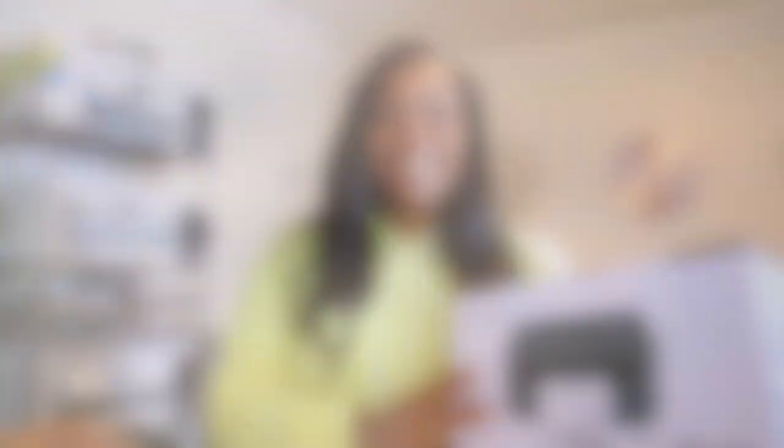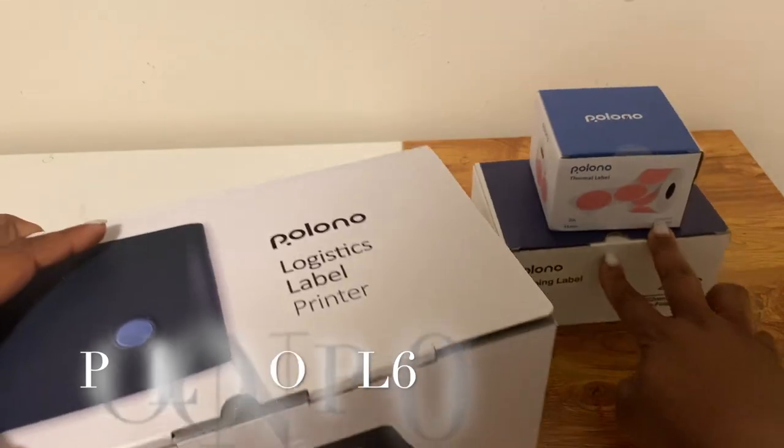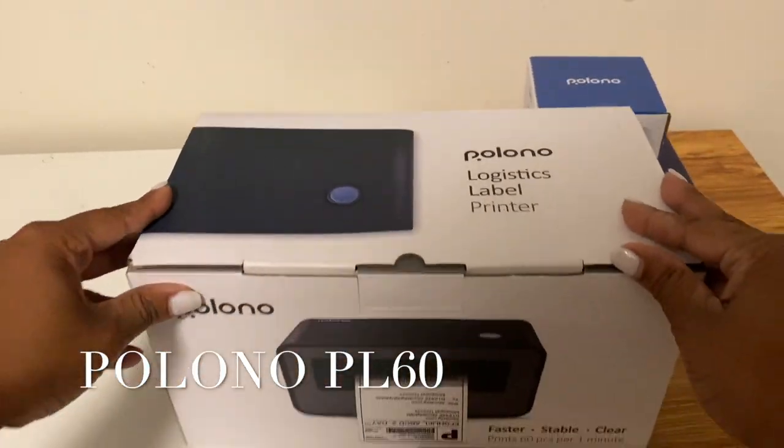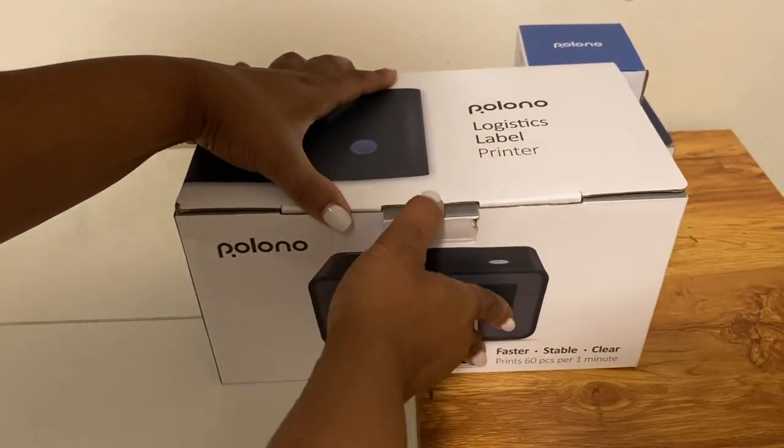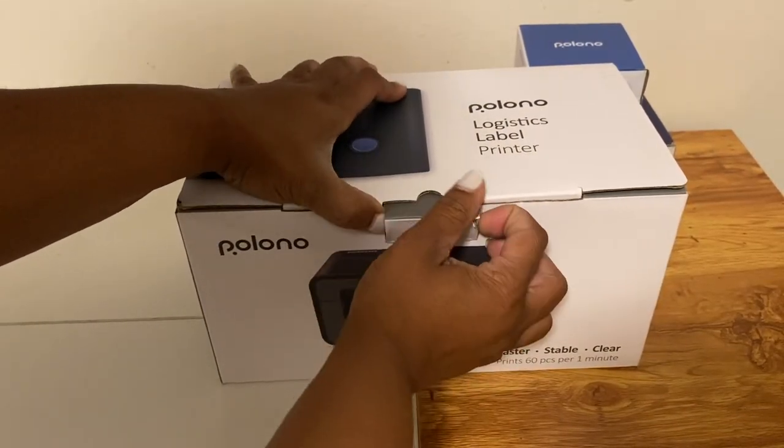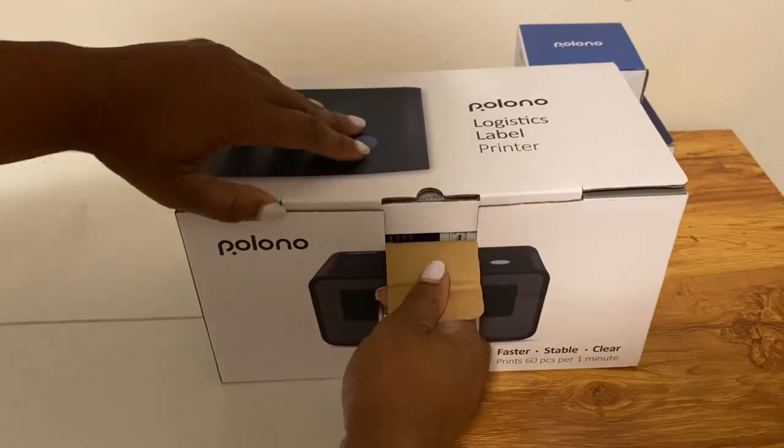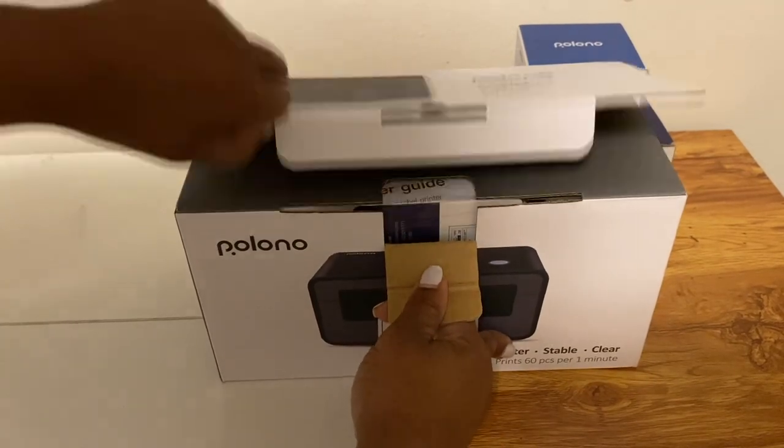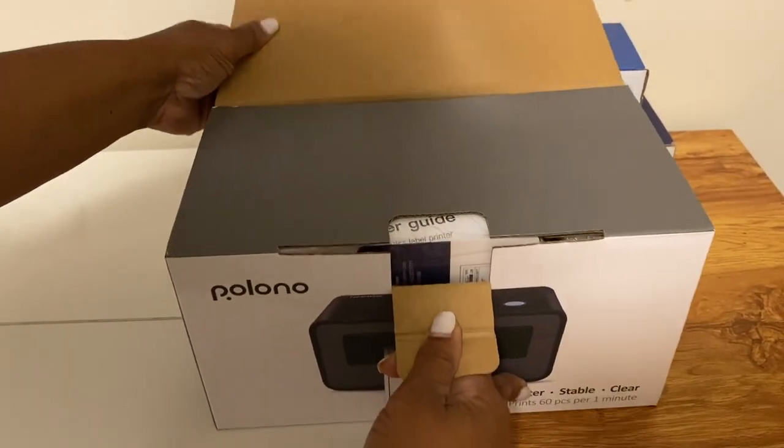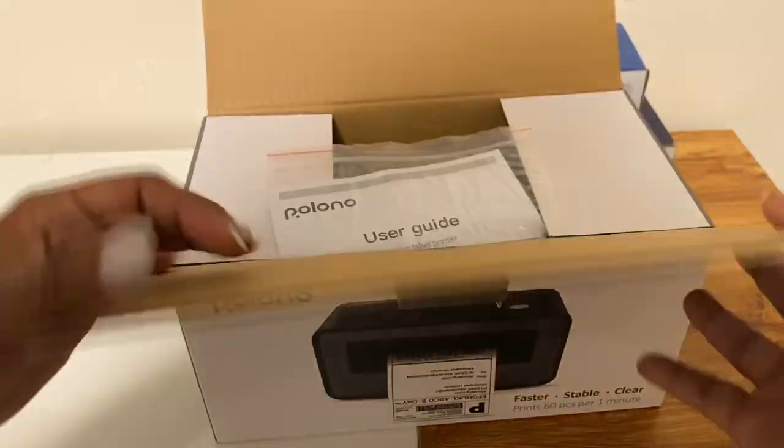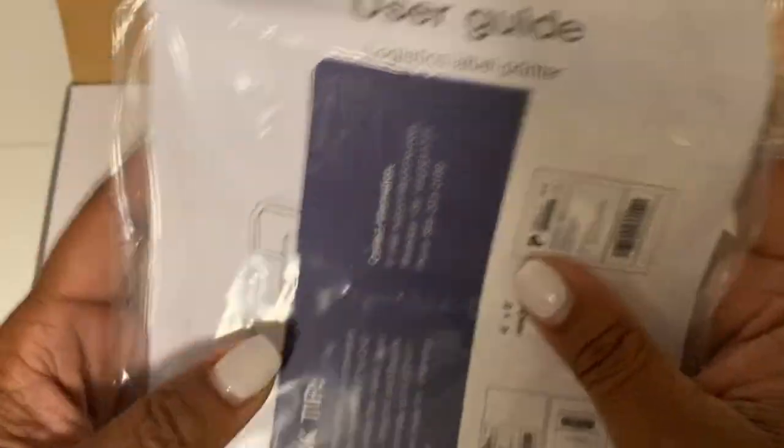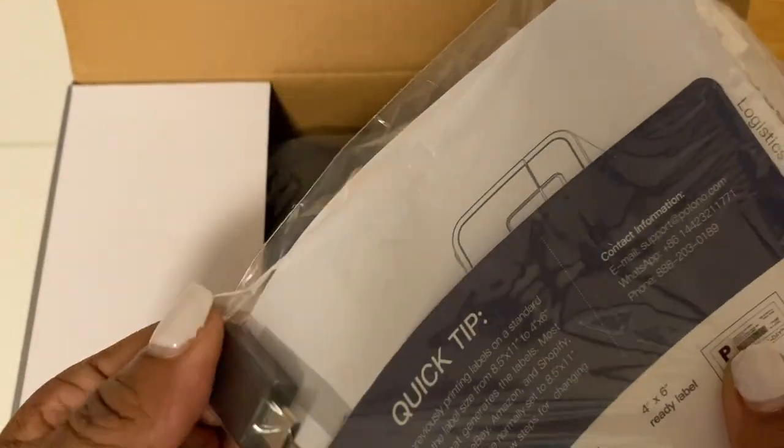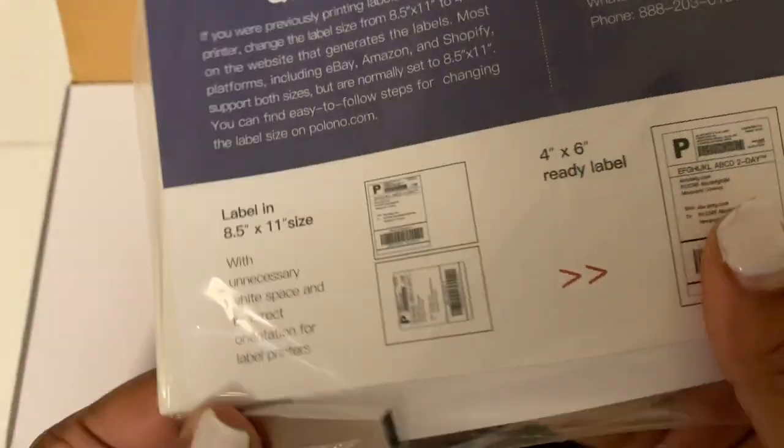Okay, so let's get to opening our new label printer and I'm really excited because you can use this label printer with so many different platforms - with FedEx, USPS, DHL, Amazon, Etsy, even Shopify.